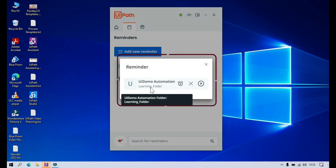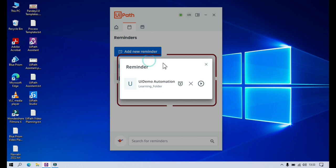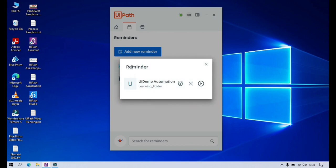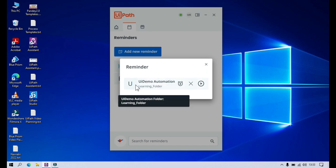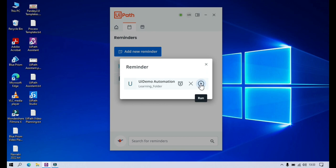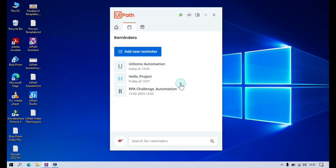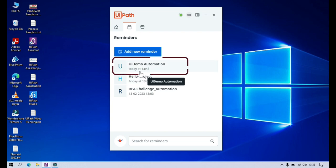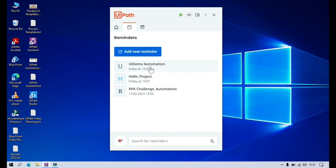We'll wait for that time. Now you can see the current time is 13:33, which is our reminder time. We got this reminder — this is the notification which allows us to start the execution, run this automation, or you can dismiss it. There is also one more option: 'Remind me in 10 minutes.' I'll click on that, so it will remind me in 10 minutes.